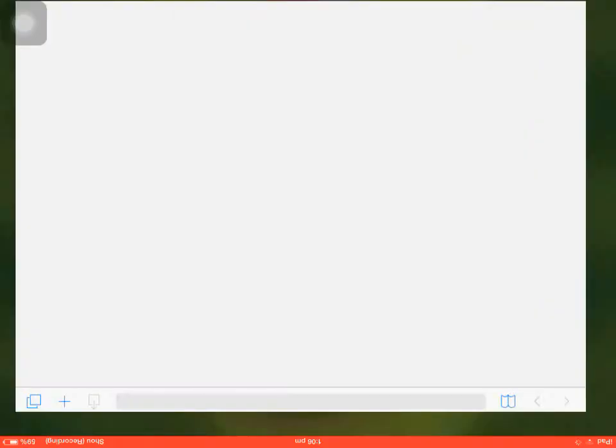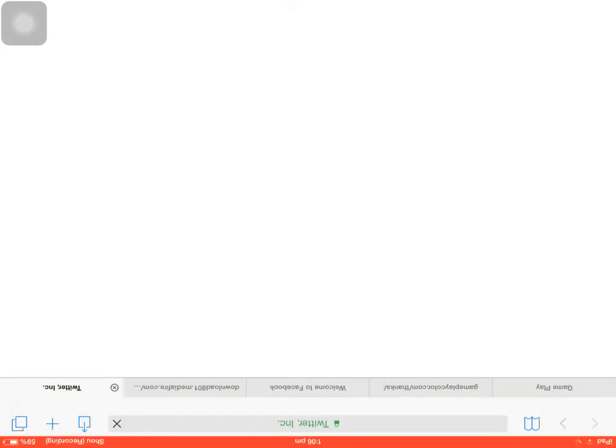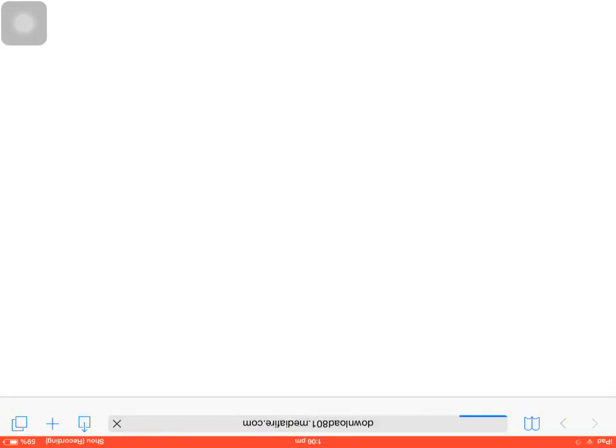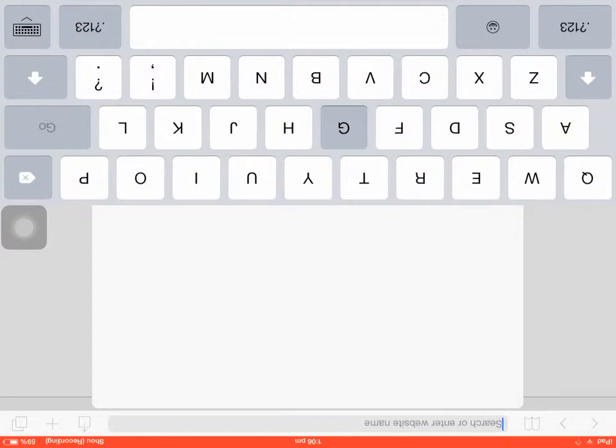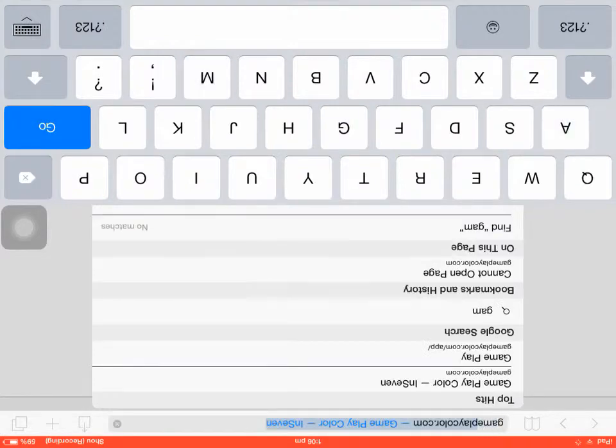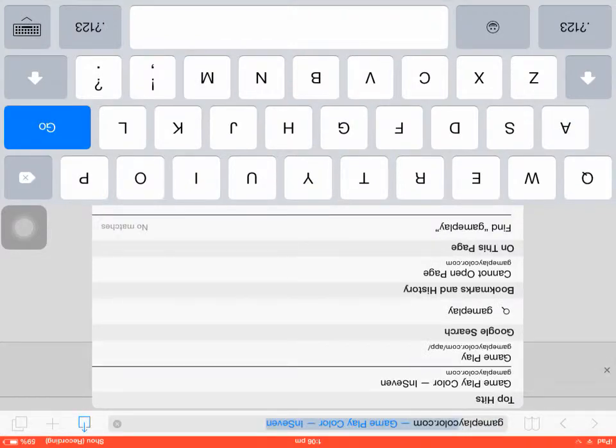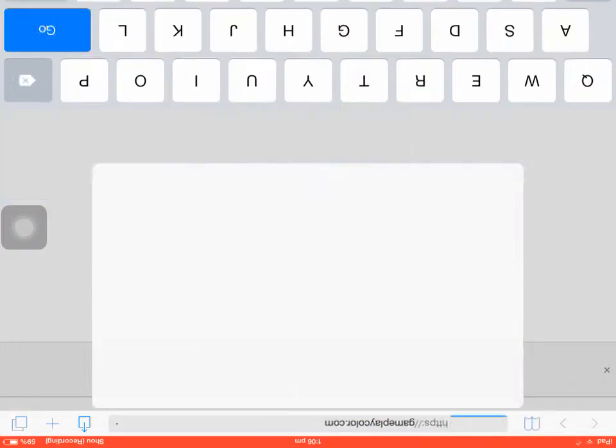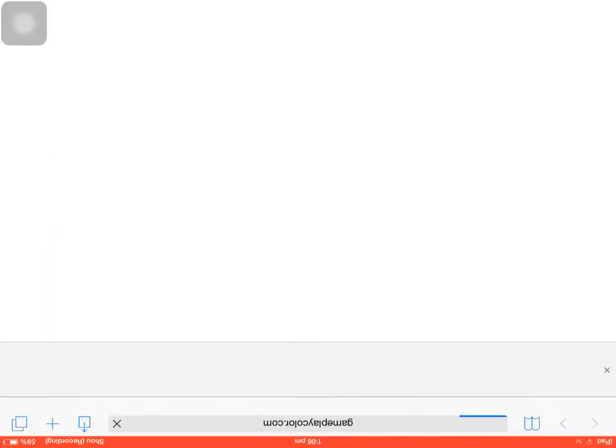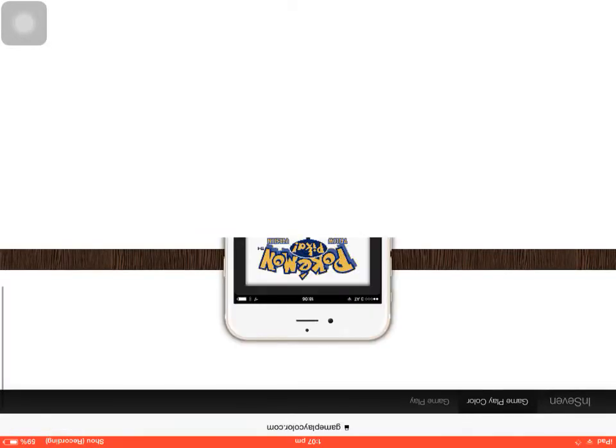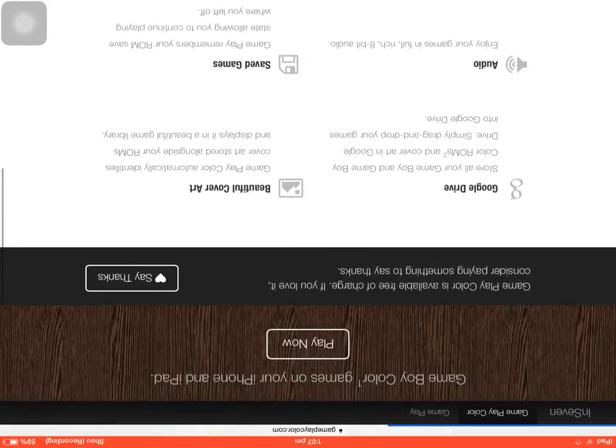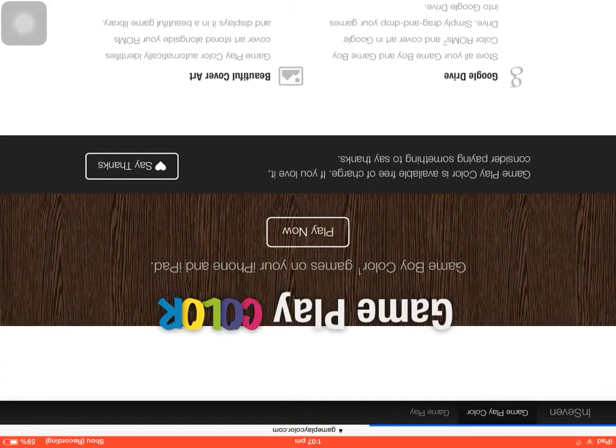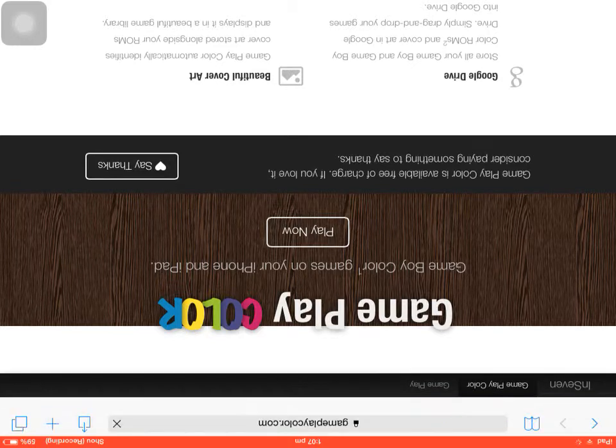You have to go on this and type up the website GamePlayColor.com. Once that loads up, sorry, it's loading slow. But once that loads up, you have to wait for a while. So once it loads up, it should show you a screen like this. Then press play now.